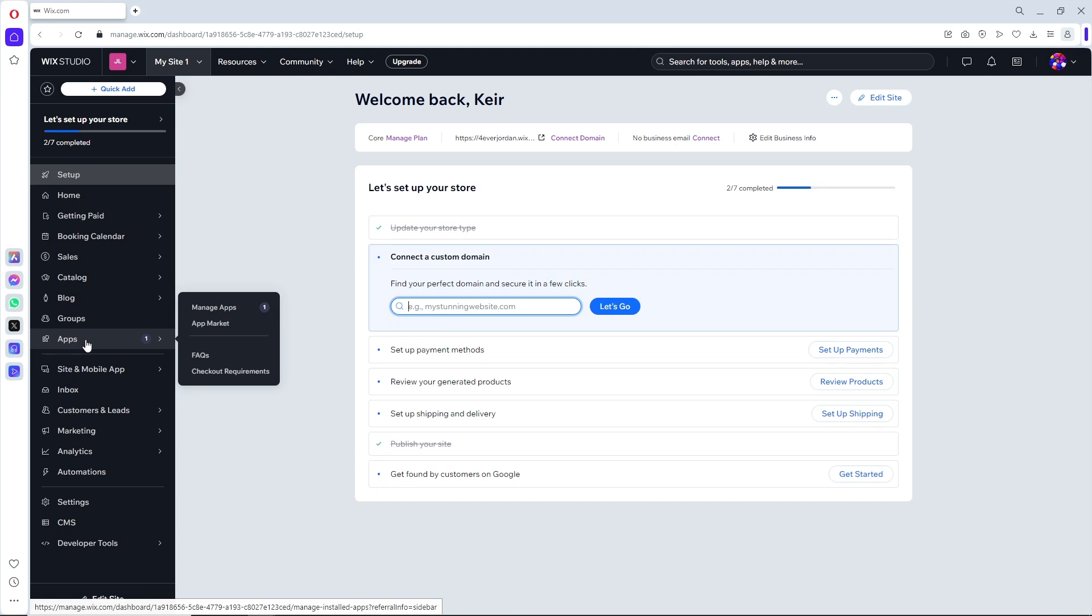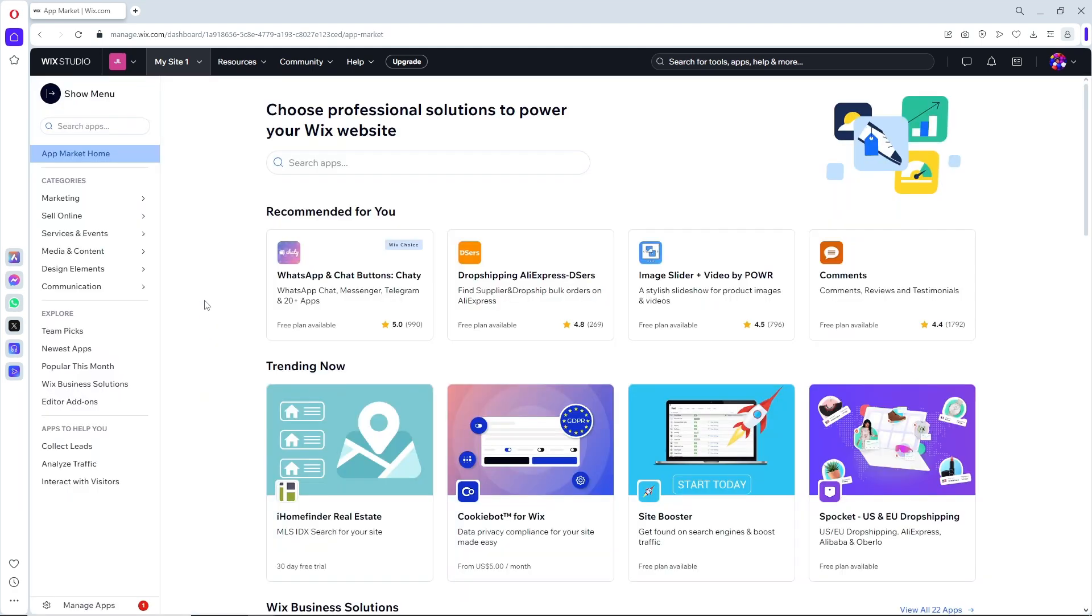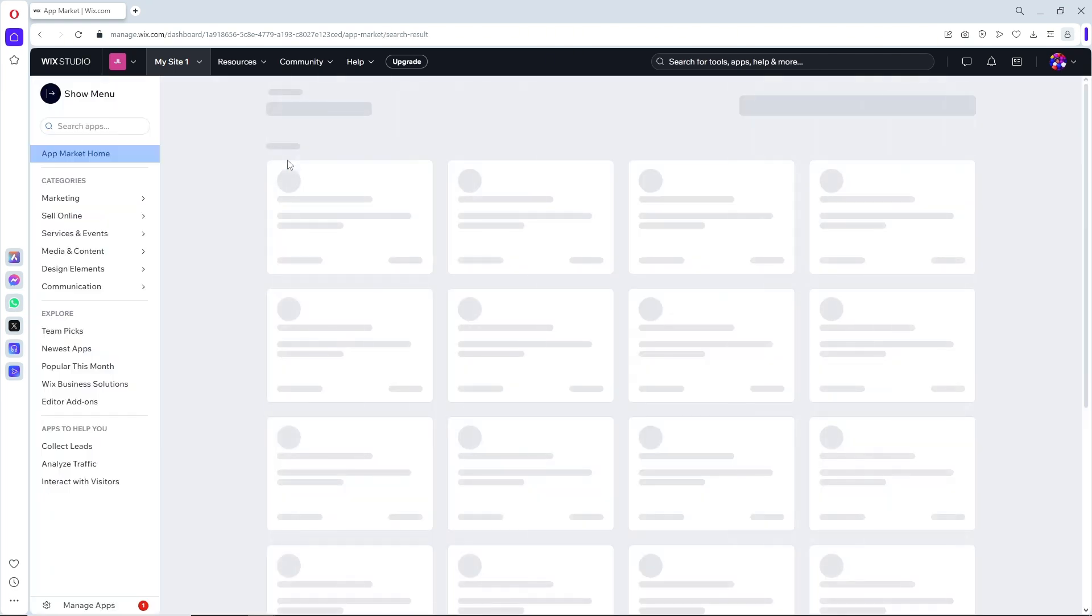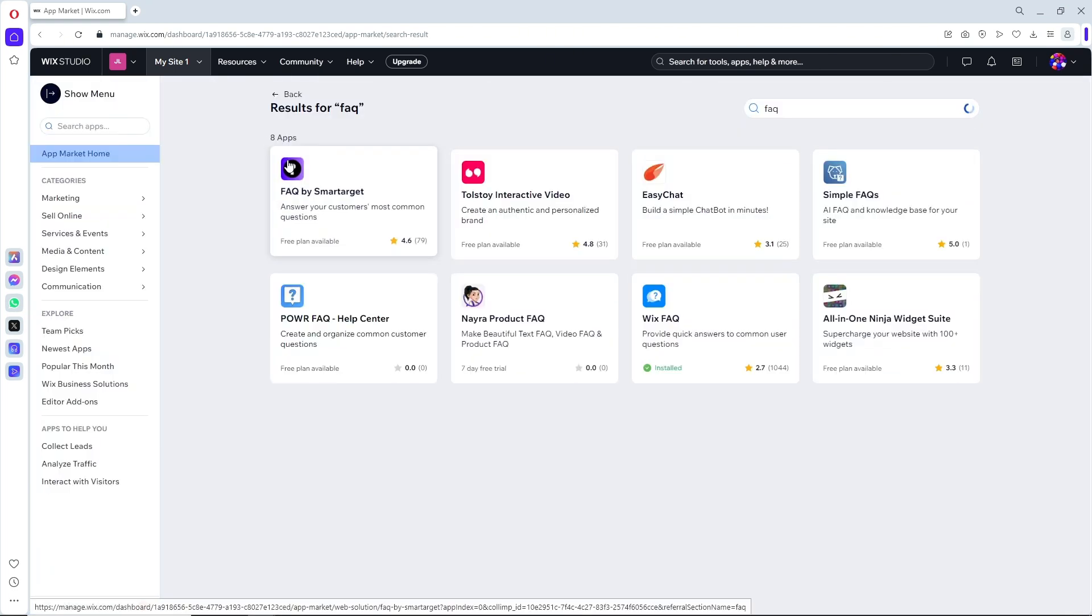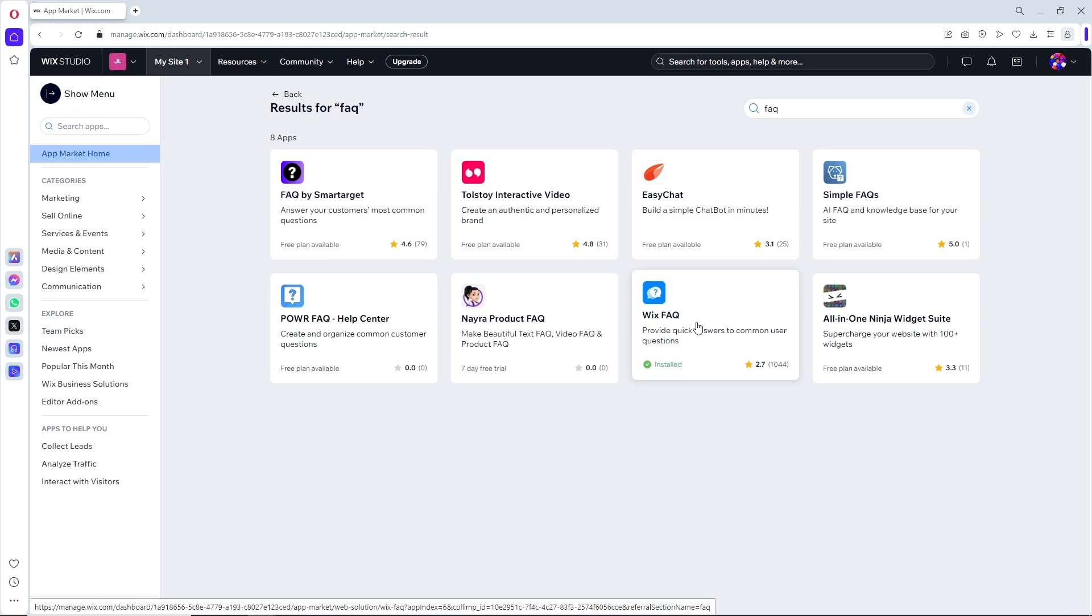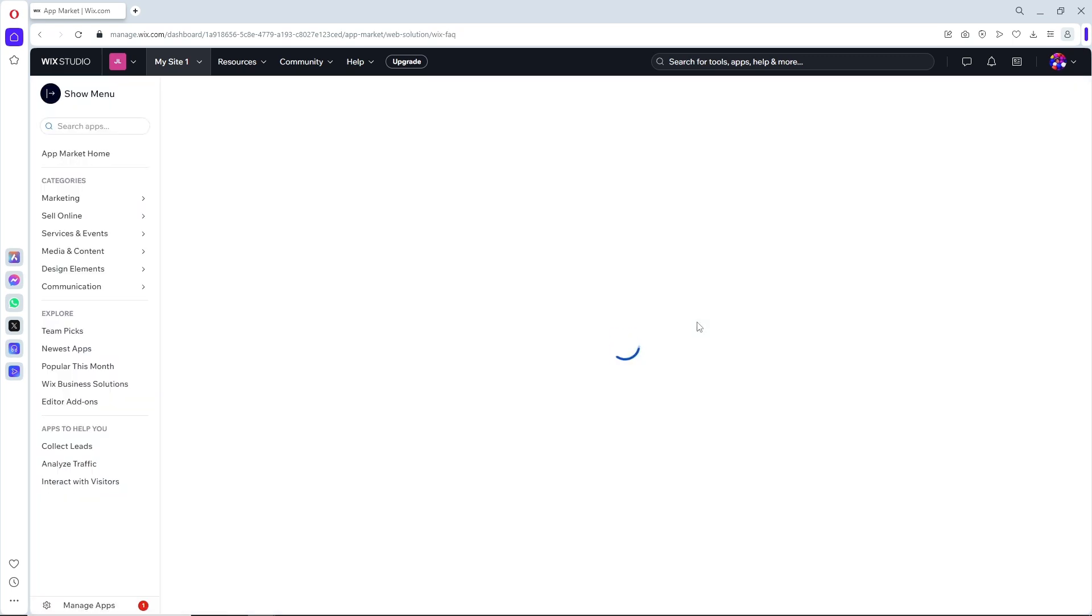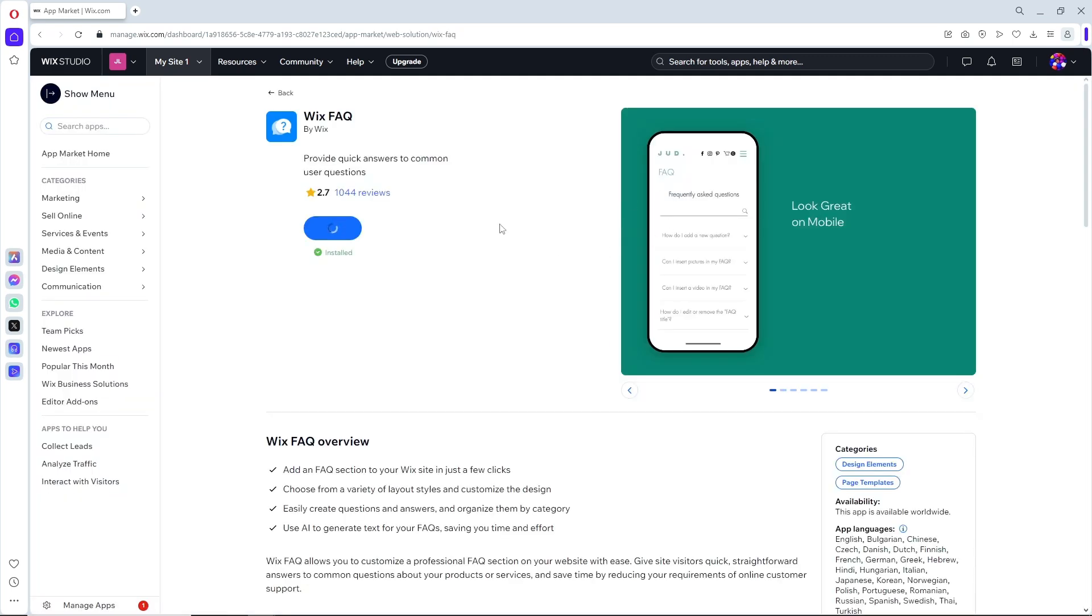From here, just simply go ahead and click on apps and go ahead and click on app market. Here, just simply search for FAQ and you should be able to see Wix FAQ. Make sure to install this application.